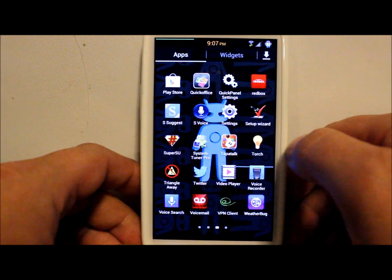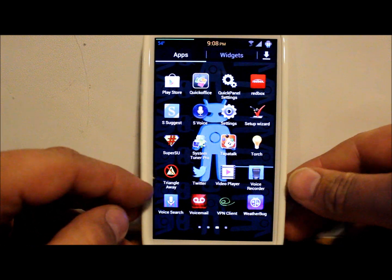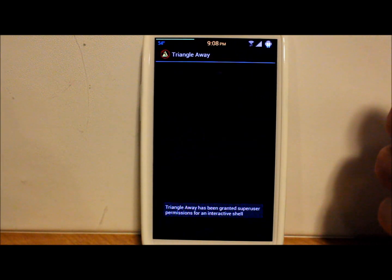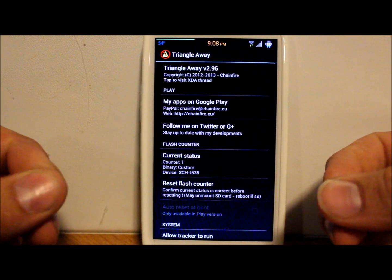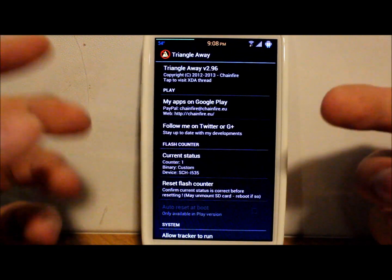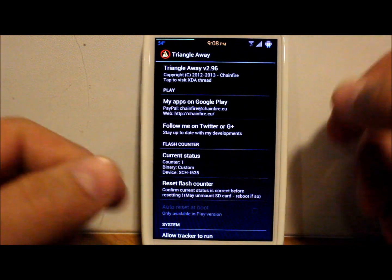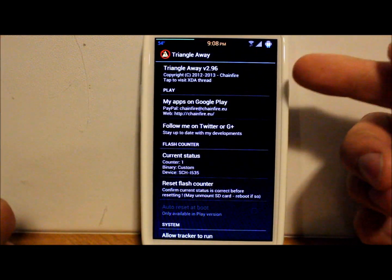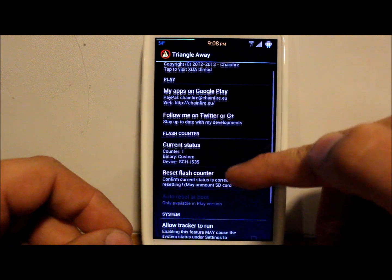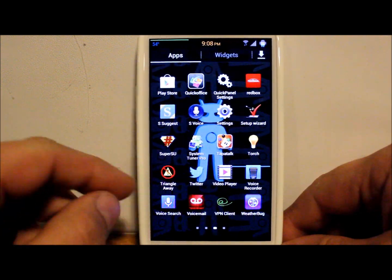So we're booted back up. Let's go into the app drawer. You can download Triangle Away off the Google Play Store or check it out at the XDA link I'm going to give you in the description below. This does require root permission along with an unlocked bootloader — specifically on the Verizon version of the Galaxy S3, you have to have an unlocked bootloader and root permission. This is made by Chainfire over at XDA.